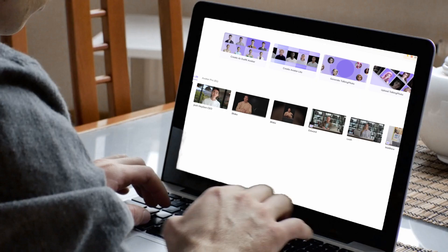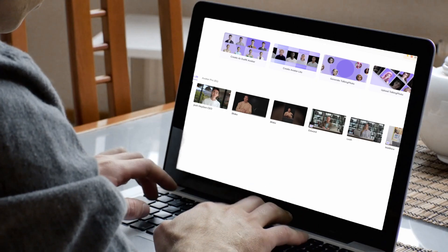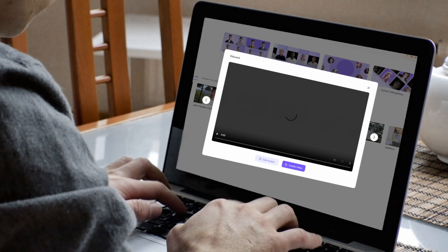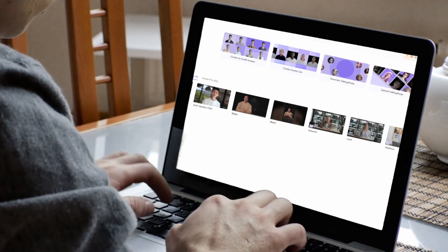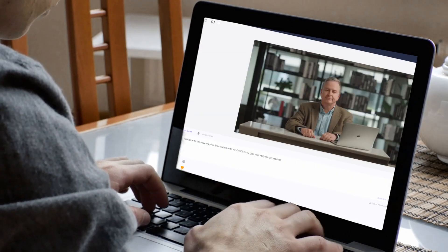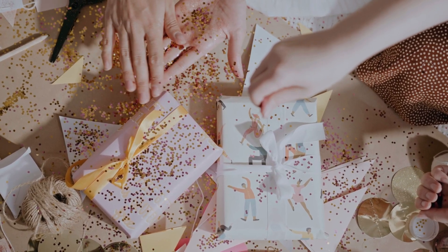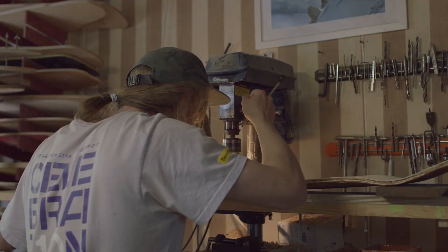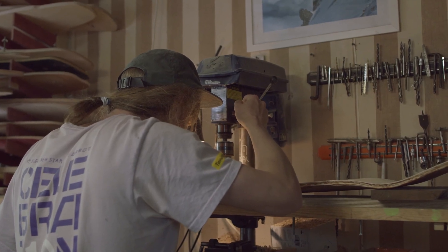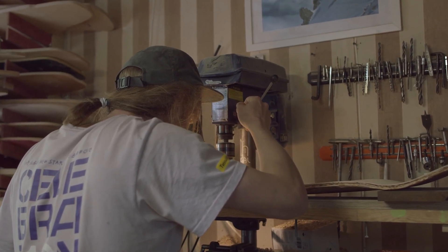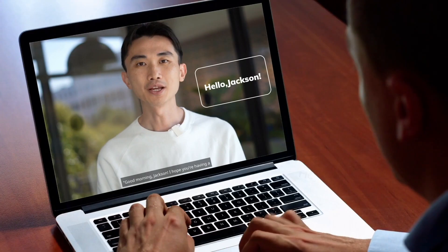Sometimes after grabbing a cool product online, there isn't always someone there to hold your hand through the setup. Customers often rely on a DIY approach to see the real magic of their purchases. The challenge? Showing users how to take steps without live assistance.